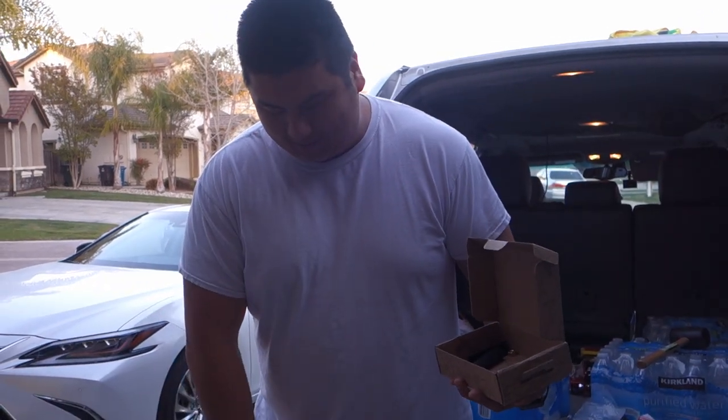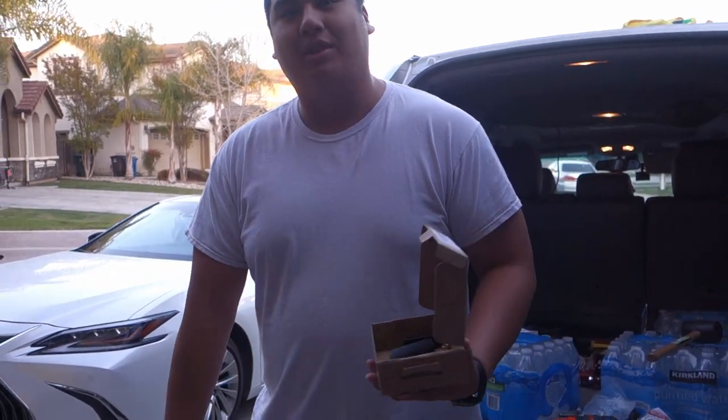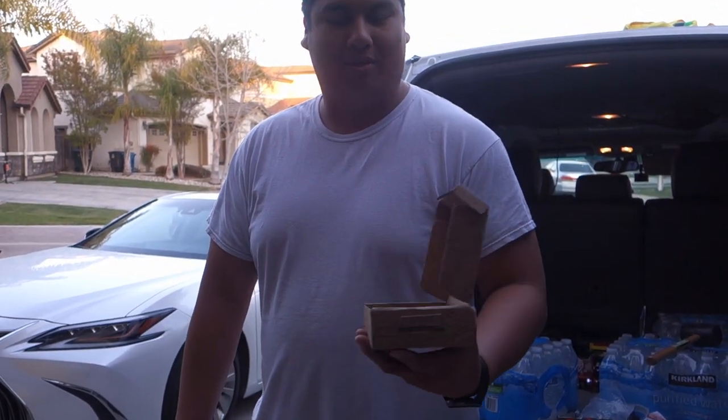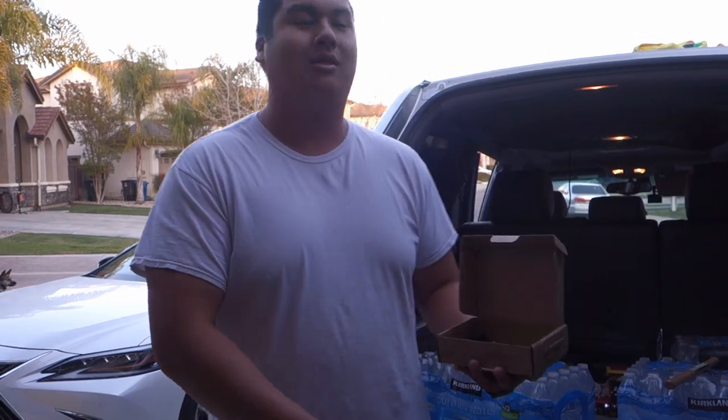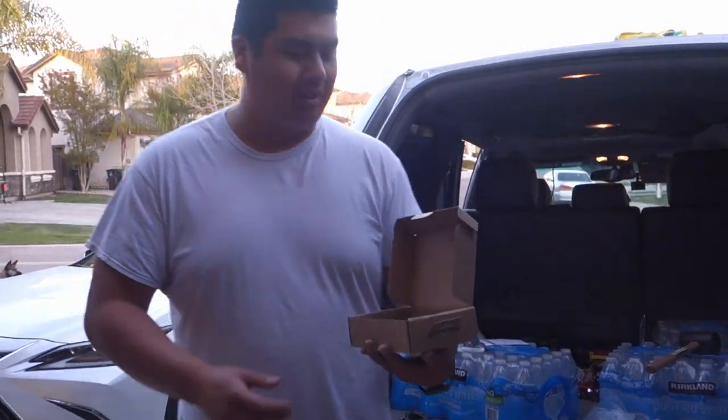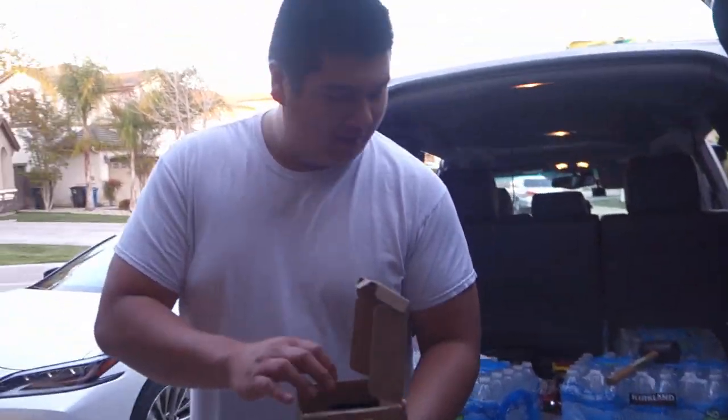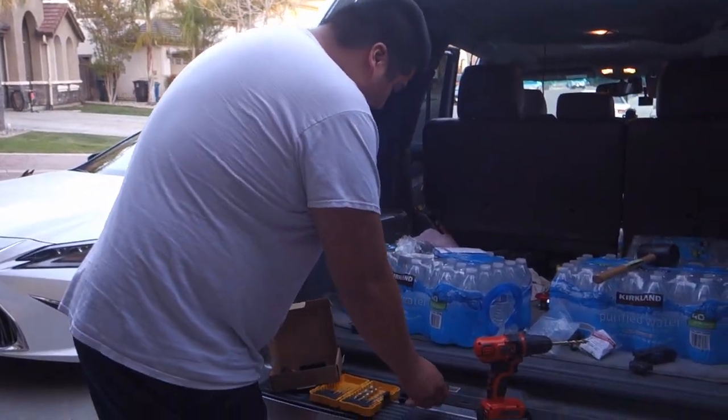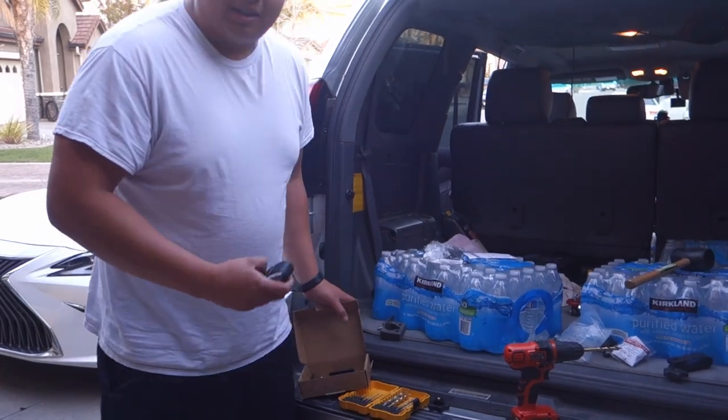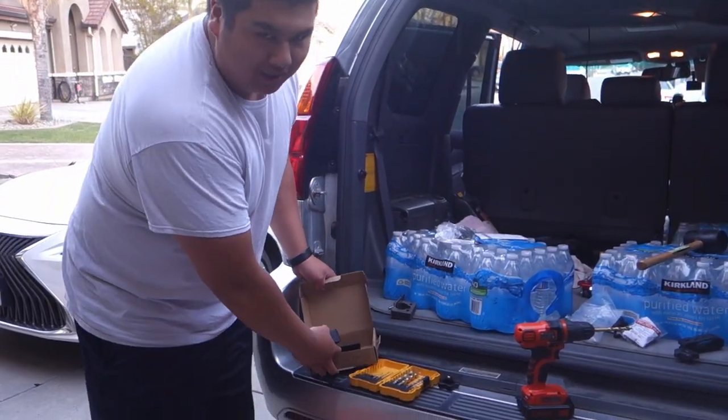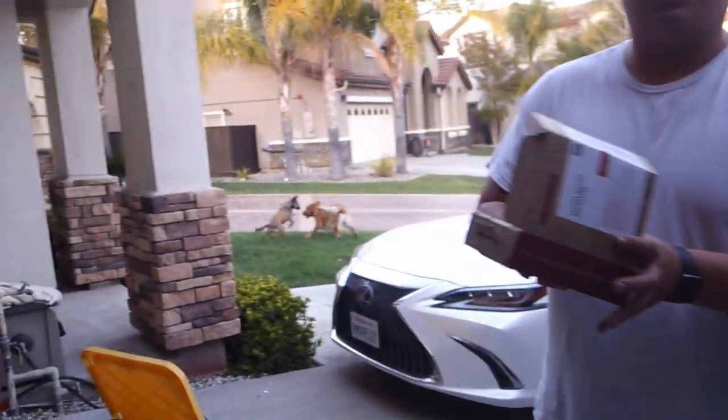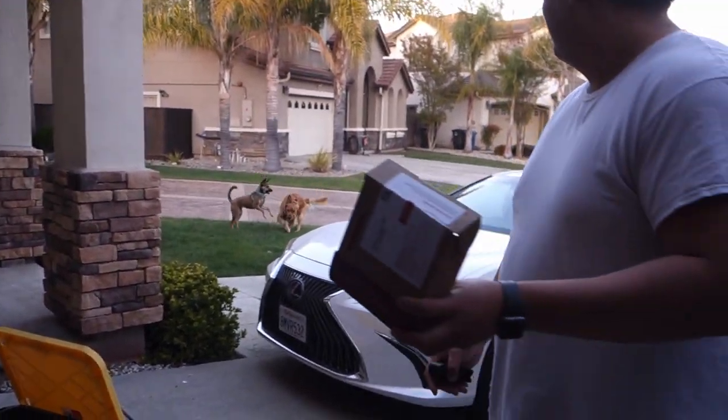This is a cheap way to mount your recovery boards and shovel on the stock crossbars. So I bought this Yakima 23H Mighty Mounts.